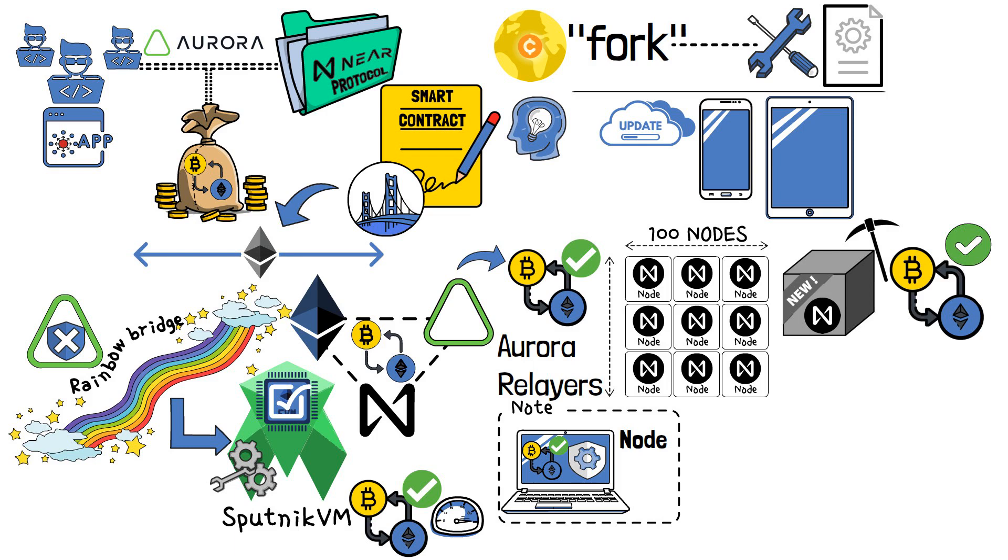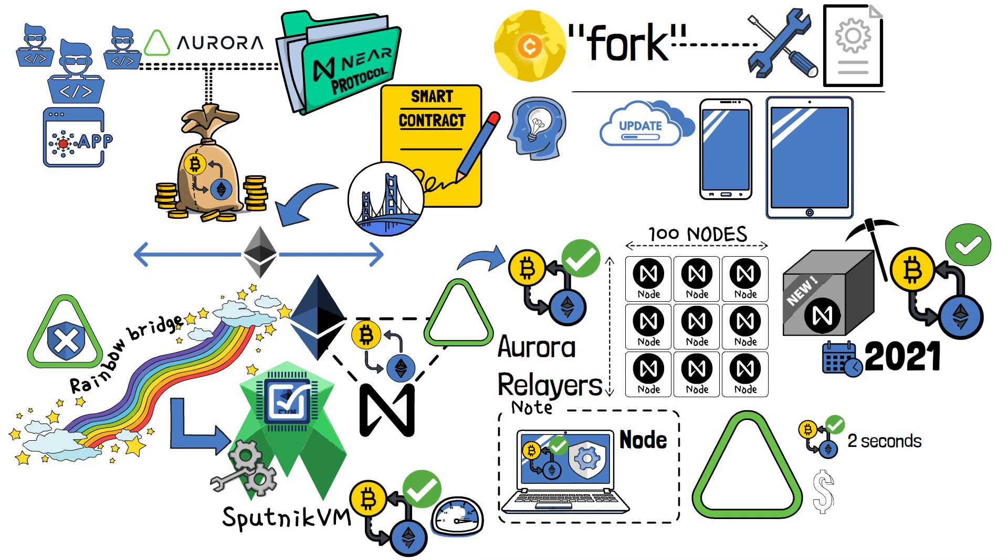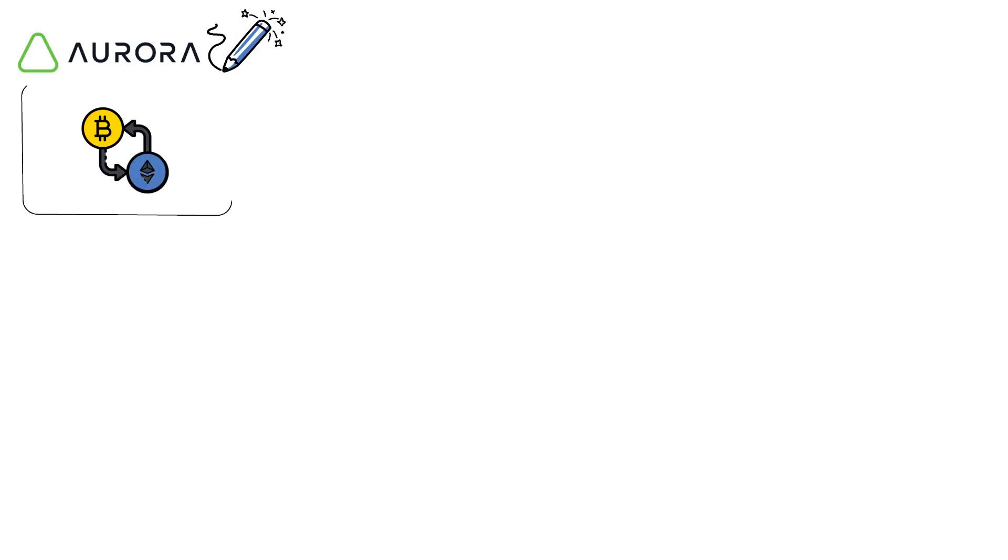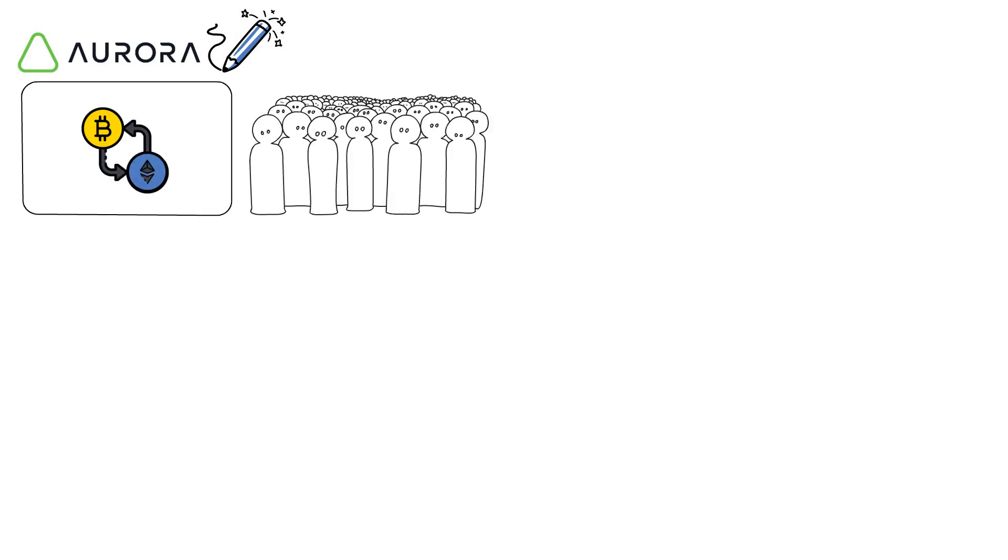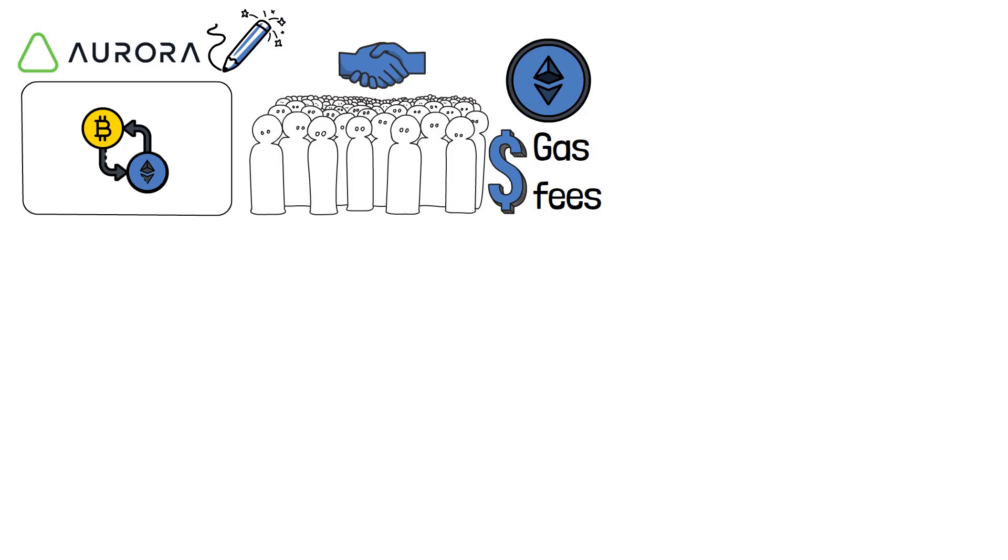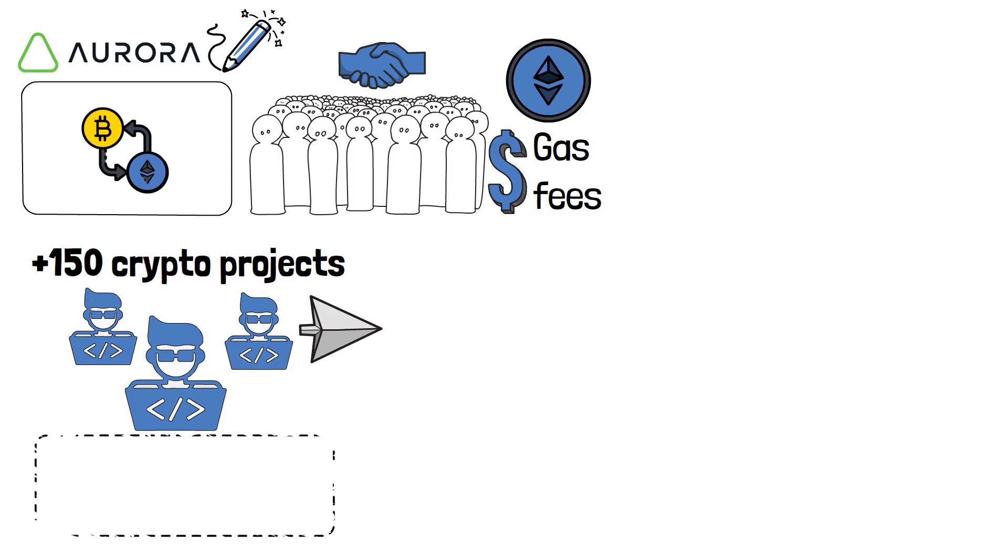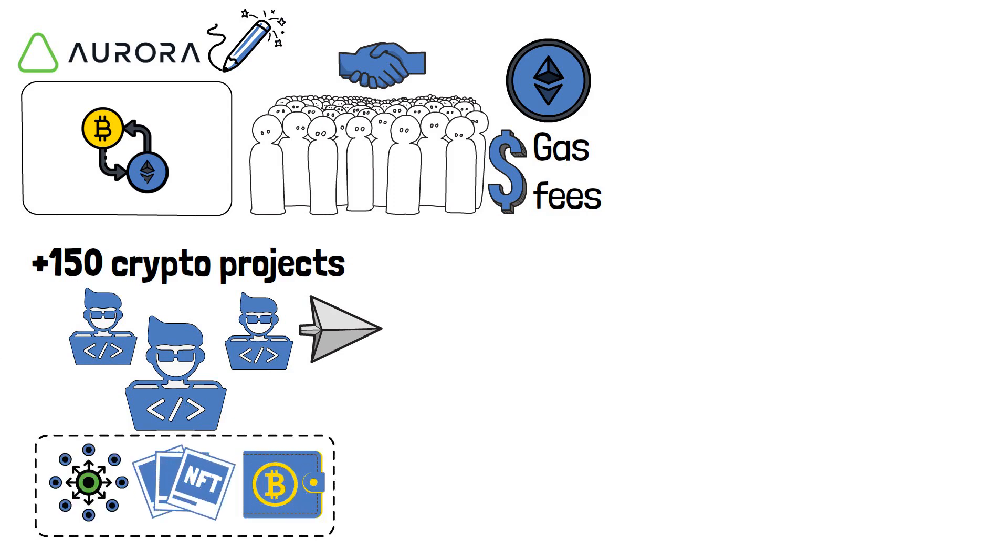Since its inception in 2021, Aurora has enjoyed a transaction finality of up to 2 seconds, and near zero costs of an average of 2 cents per transaction. What is also special about Aurora is that transactions initiated on the platform allow users to pay their gas fees in Ether. This compatibility with Ethereum and other perks have spearheaded the development of over 150 crypto projects, from decentralized finance platforms to non-fungible tokens or crypto wallets.